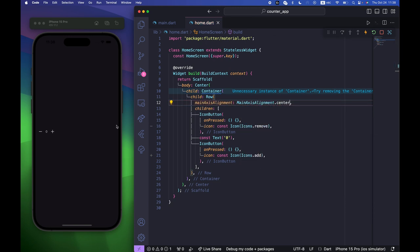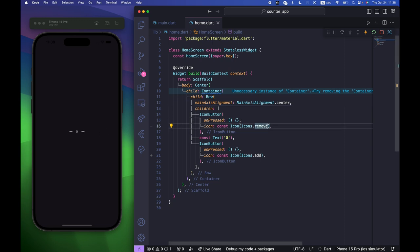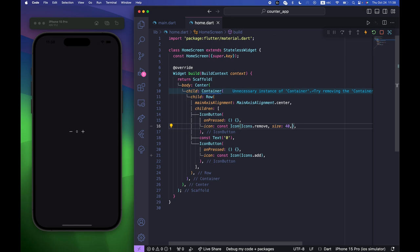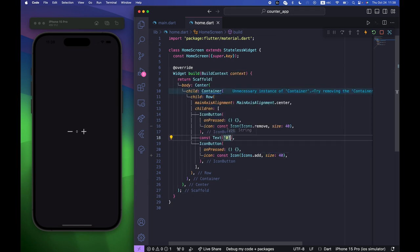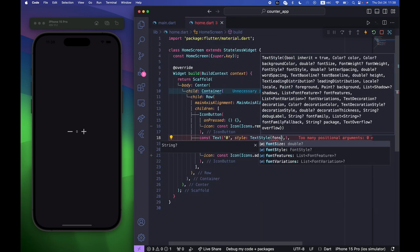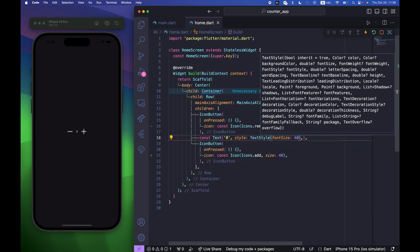If I save it, you can see it's now centered. Let's also add some style to make it bigger — size 40 for both icons, and for the Text we need a TextStyle with fontSize 40 as well.